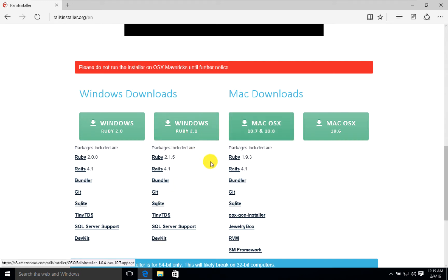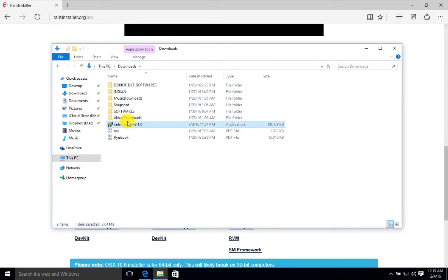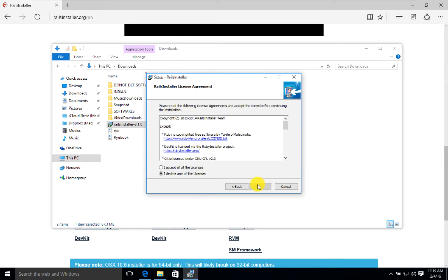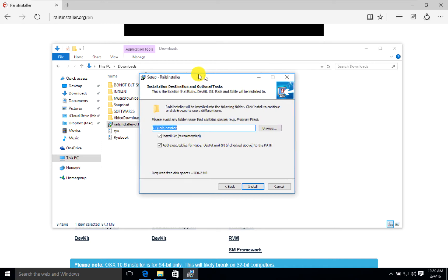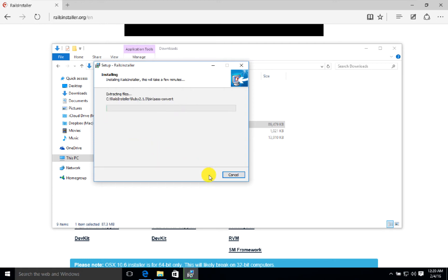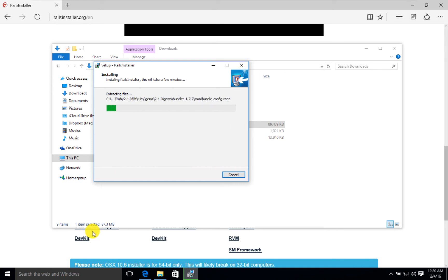Once the download is complete, go to the downloads folder and start. Accept the license. If you have installed Rails install kit then uncheck it, otherwise keep it simple and then keep on installing. It will take a while to install.